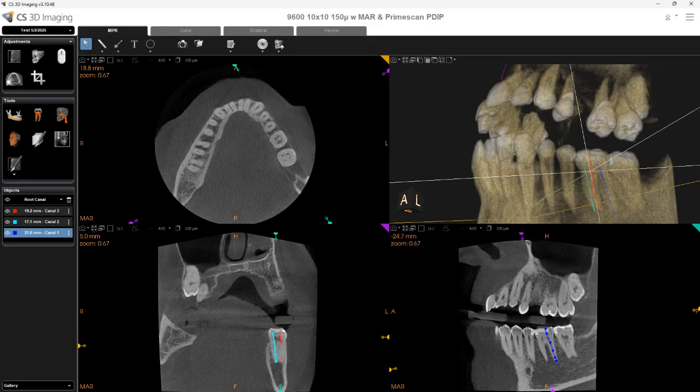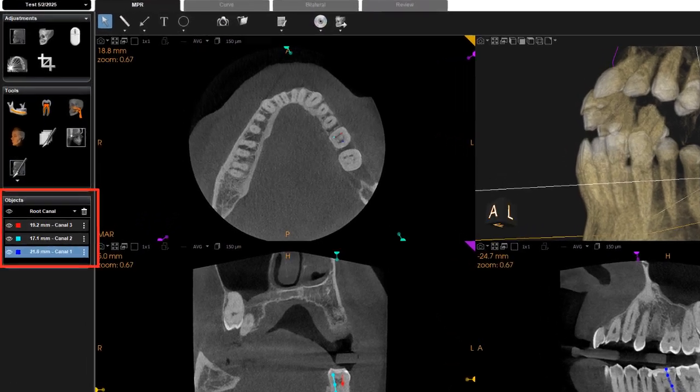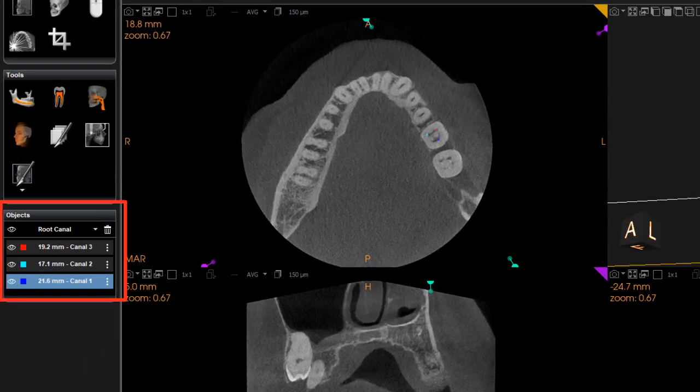The traced canals are also visible in all view panes. The information for each tracing is listed under the Objects menu. Click the ellipsis next to a tracing to delete it or to edit.